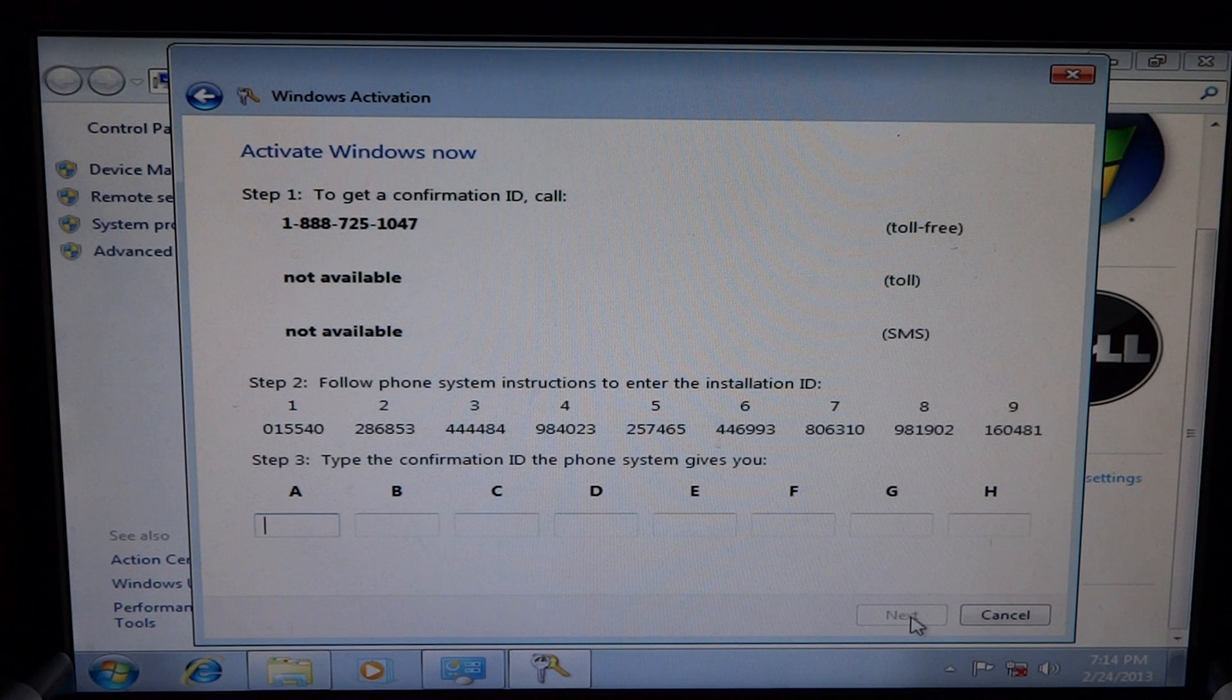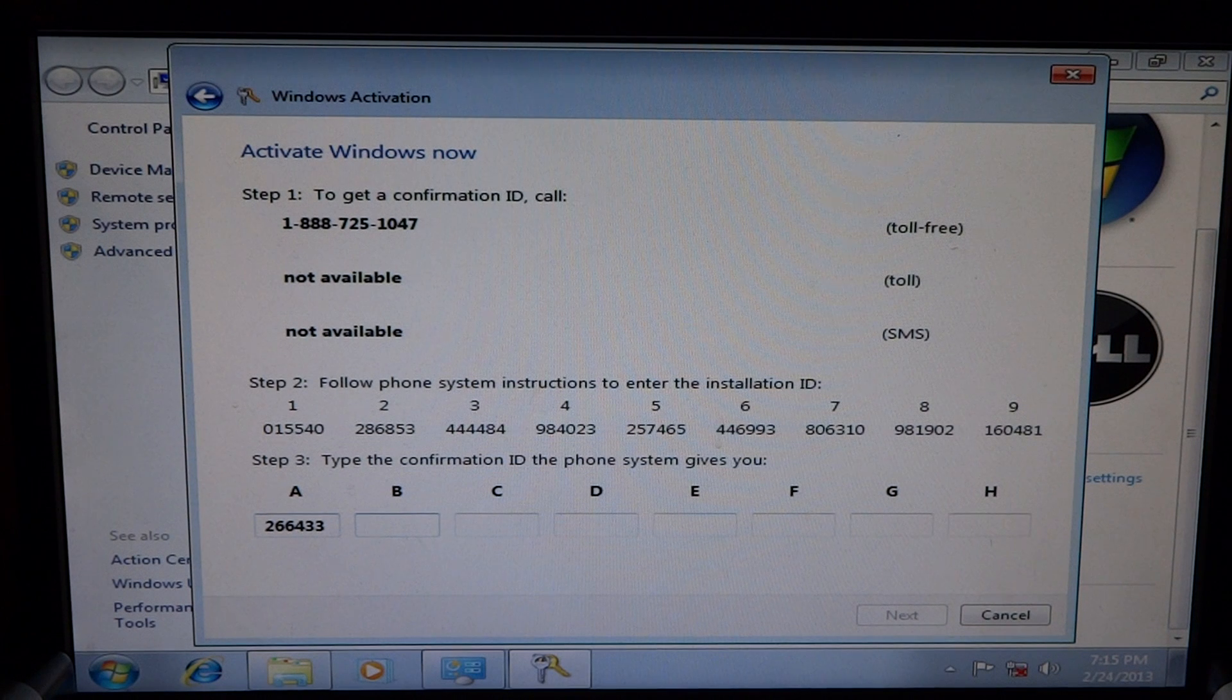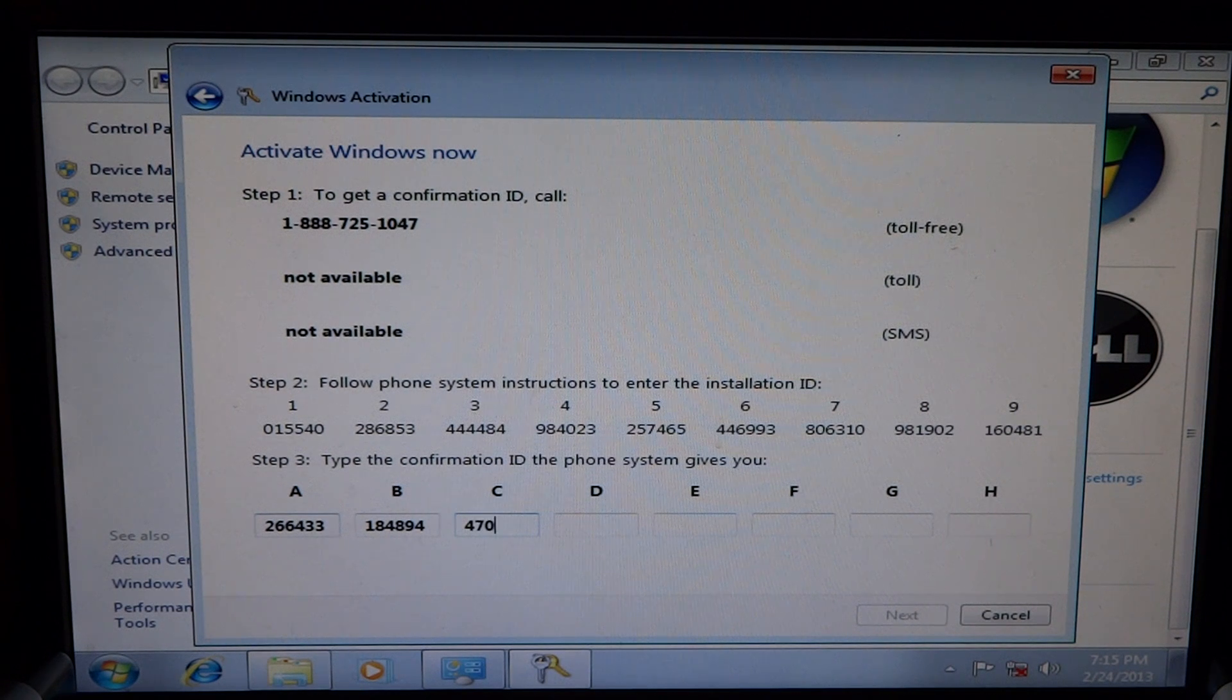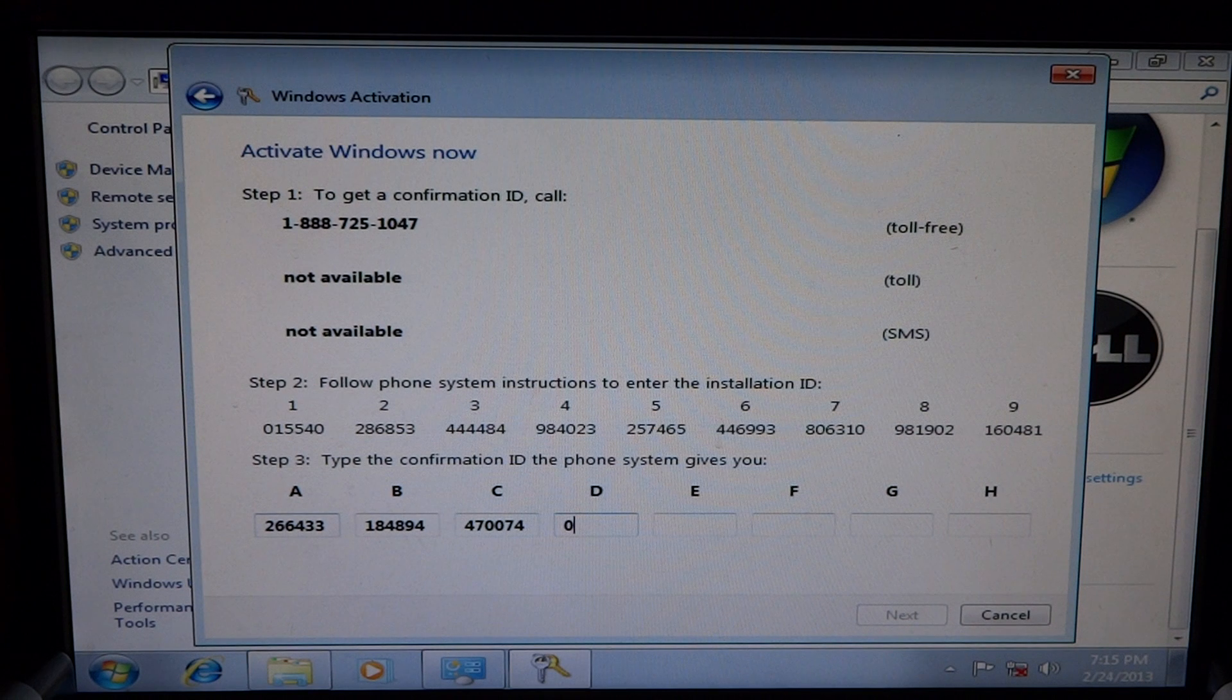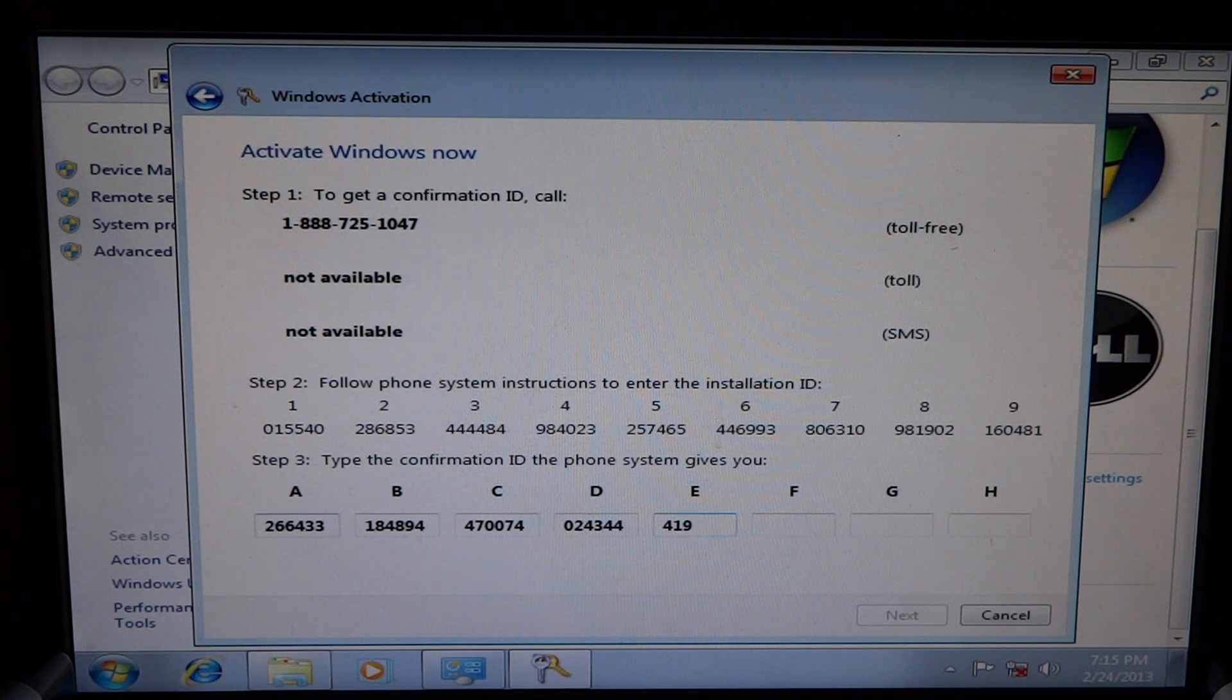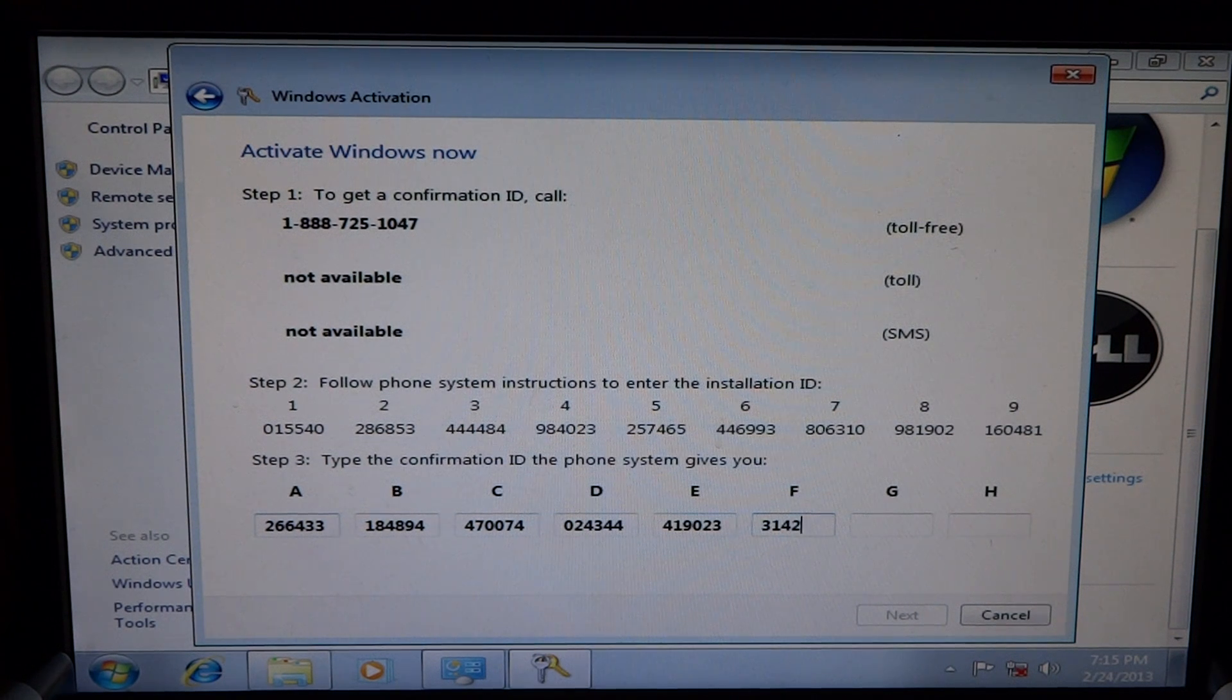Block A is 266433. Block B is 184894. Block C is 470074. Block D is 024344. Block E is 419023. Block F is 314243.